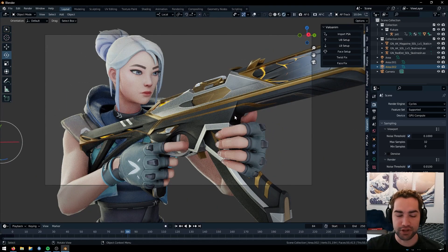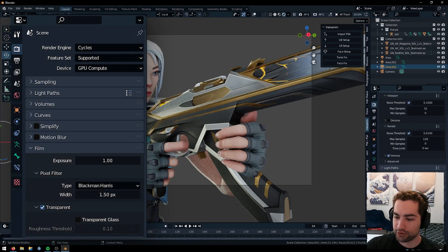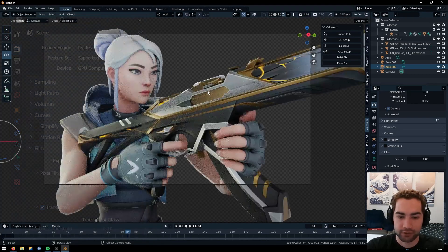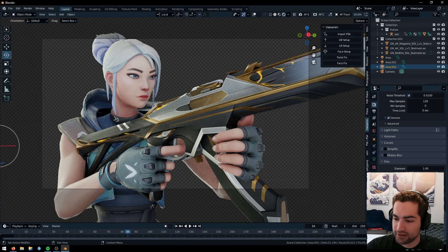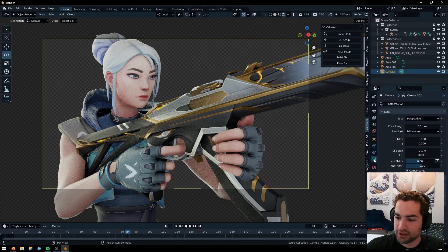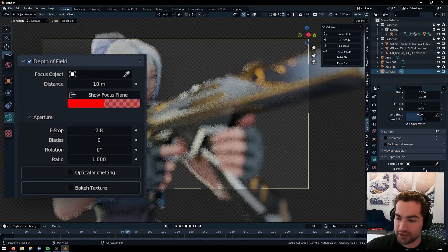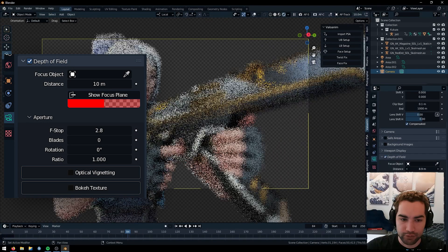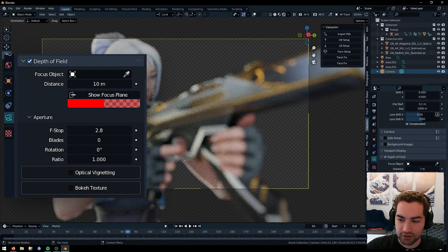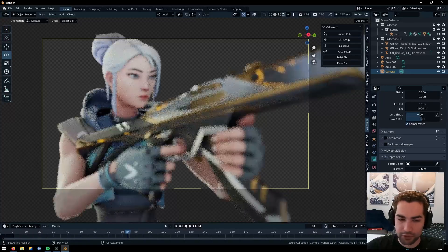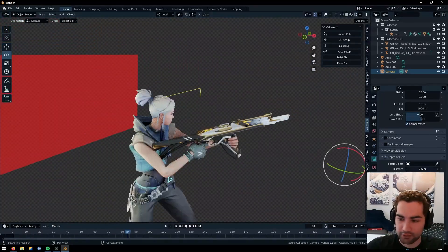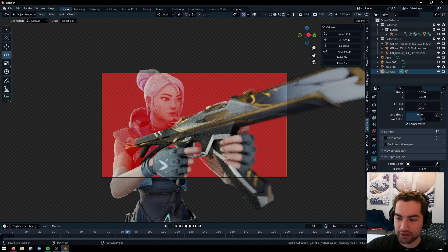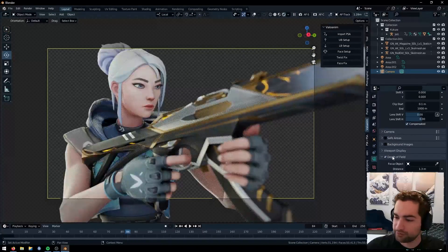So now in your render settings here, you go down to the film tab and you click transparent and it will make the background transparent. For me, I also want to add some depth of field. That's actually in the camera. You can add depth of field and change the distance. For this one, it'll probably be pretty close. You can also show the focus plane, which is cool. So when you're adjusting the distance, you can show what you want to be focused on. And that helps with stuff like this.